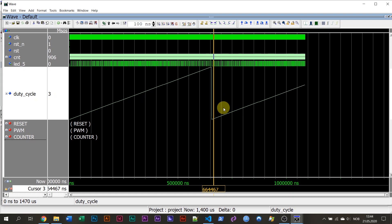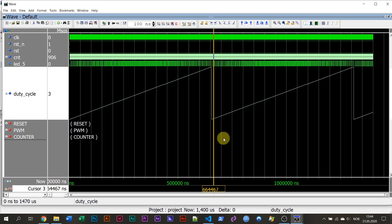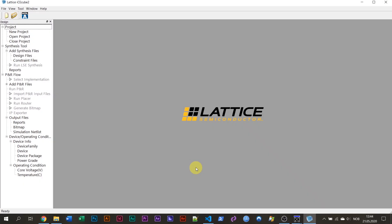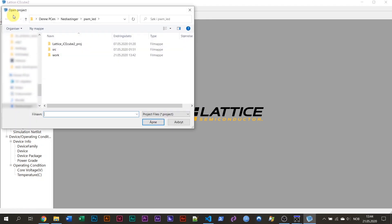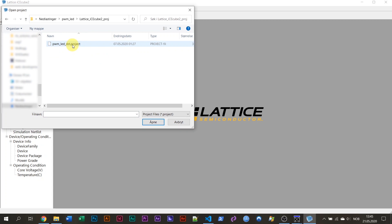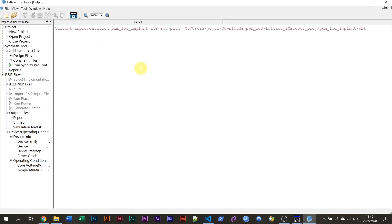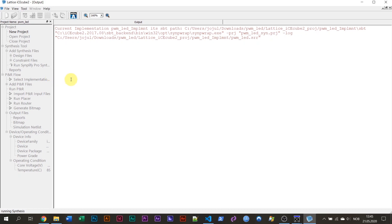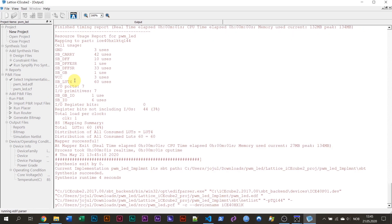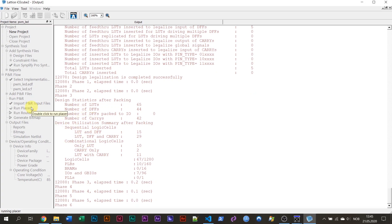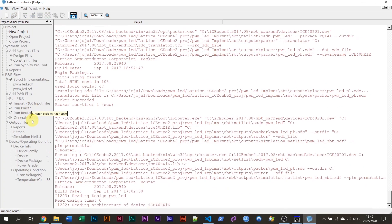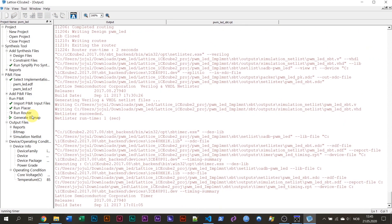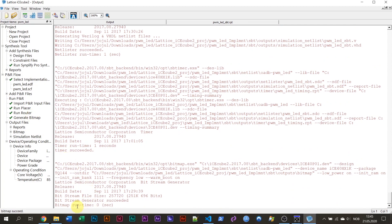I'm going to implement this design on the Lattice iStick. So I'm opening iCube 2. This is something you can do if you have iCube 2 and the iStick. I'm going to open the Lattice iCube 2 project, which is in the zip file that I downloaded. Then go to Tools > Run All to implement this design. It's going to take some time — we're synthesizing, place and route is running. It's a small design so it won't take long. And there we see bitmap has been generated.